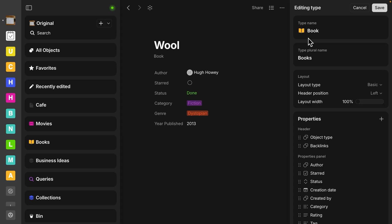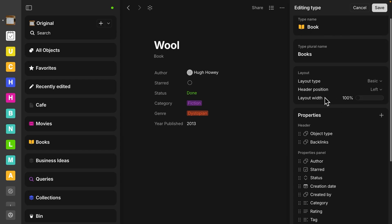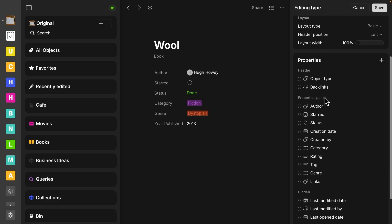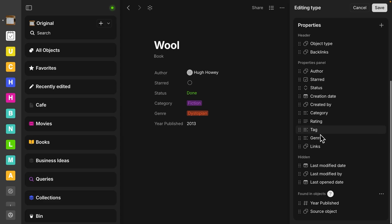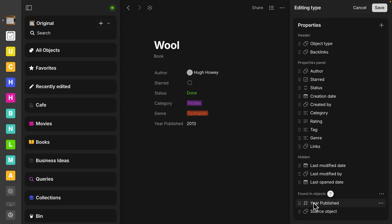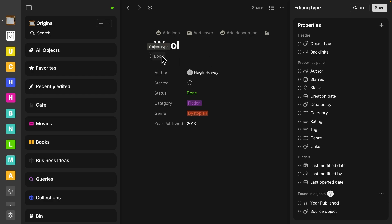So here we're editing the type. We also have a layout that would apply to all of the types and then we have all of these properties as well. Down here where it says found in objects, I do have that year published. So again, that just means it's only on this object. If I wanted to be part of the book type, every time I make a new book, I would have to move that up.